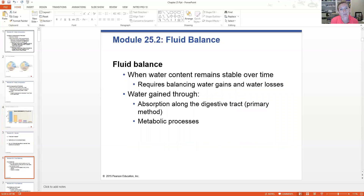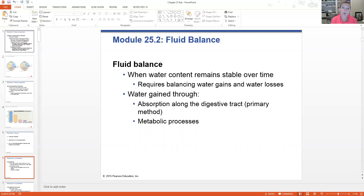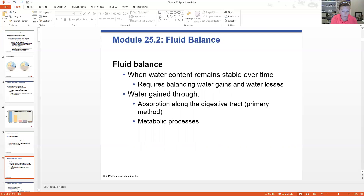When water content remains stable over time, that requires balancing water in and water out — water gains and water losses. We gain water through absorption in the digestive tract, as well as through metabolic processes. The end product of aerobic respiration is water, so when your body's making ATP, it's also making water. So it's not just fluid brought in by our digestive tract — metabolism plays a role as well.